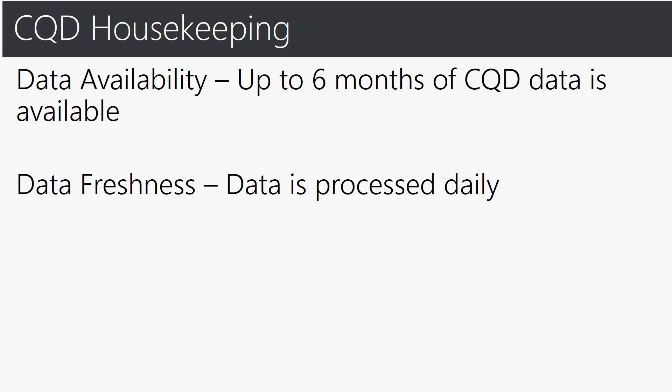Let me share with you some CQD housekeeping tips in regards to data availability. You must be wondering how much data is actually housed in the CQD tool but we make available up to six months of CQD data for trending purposes as well as history. You also may be wondering how often is the data refreshed. In terms of data freshness the data is processed daily so that data is on average 12 hours after the event and up to 24 hours if the call ended right after we processed.